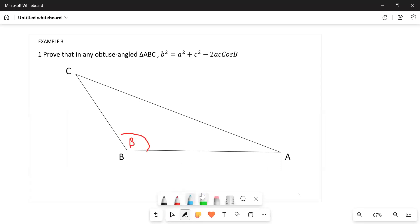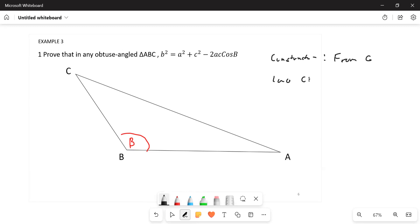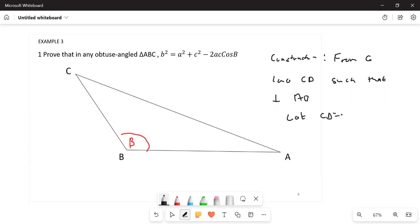How do you prove this? We're first going to start by constructing. In our construction, from B — from C — we're going to draw a line CD such that it's perpendicular to AB, and we'll let CD be equal to h. This is what we're going to do in the construction.